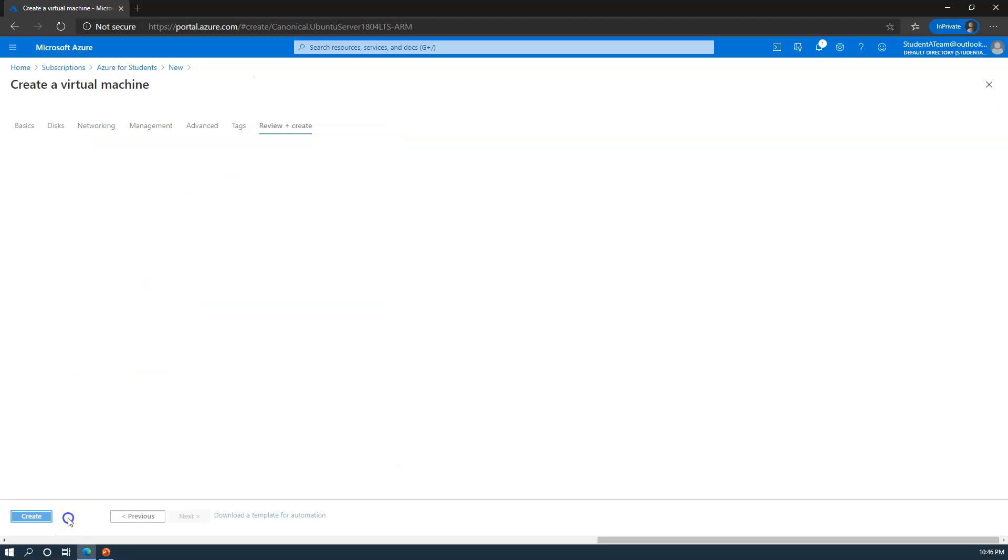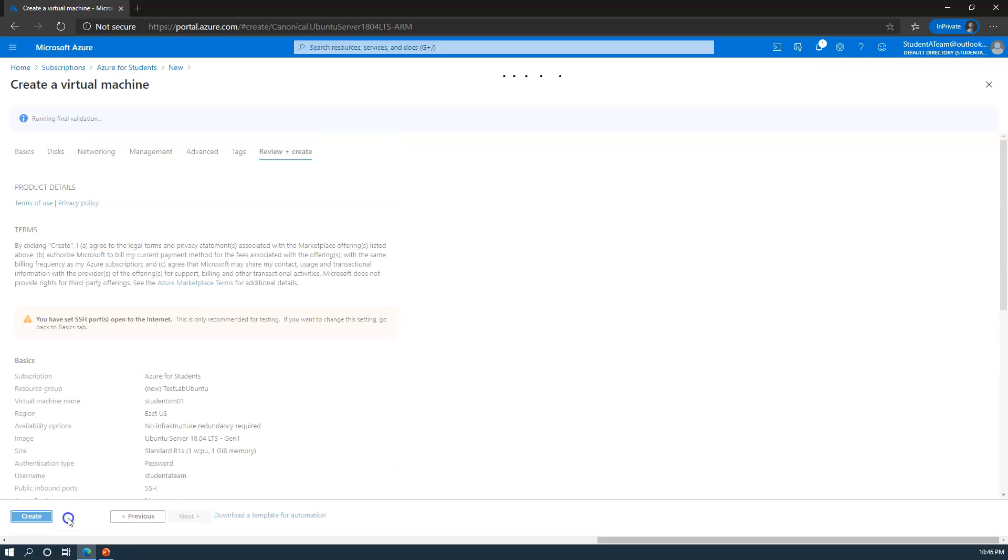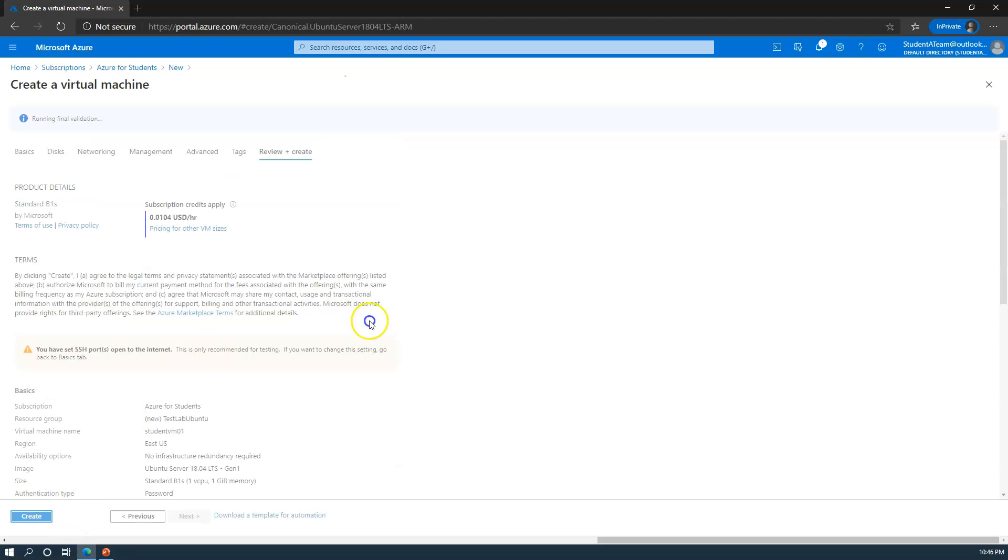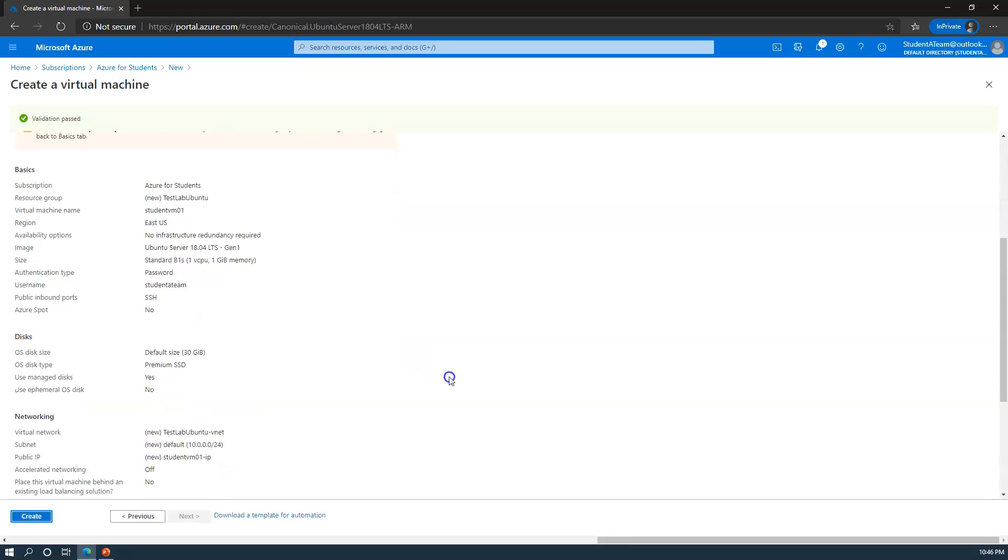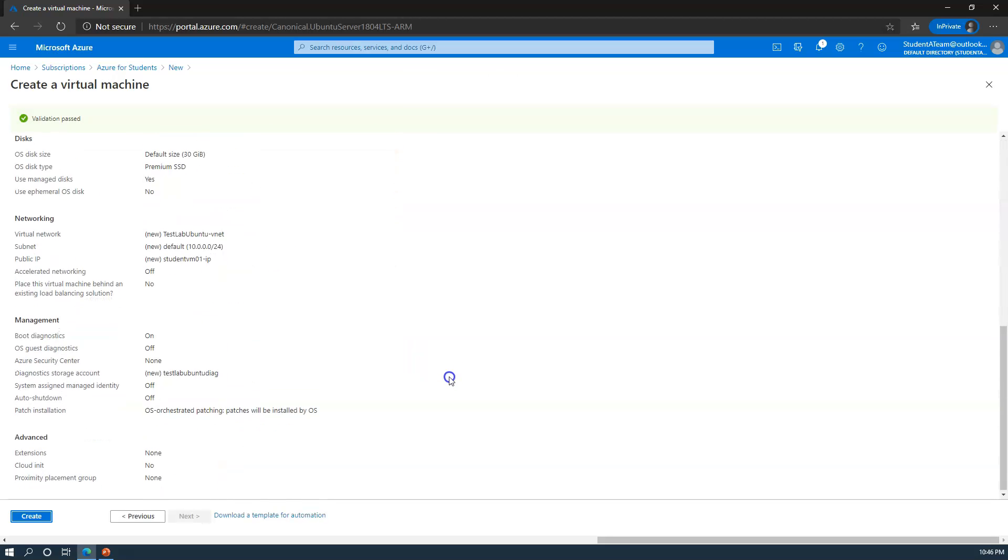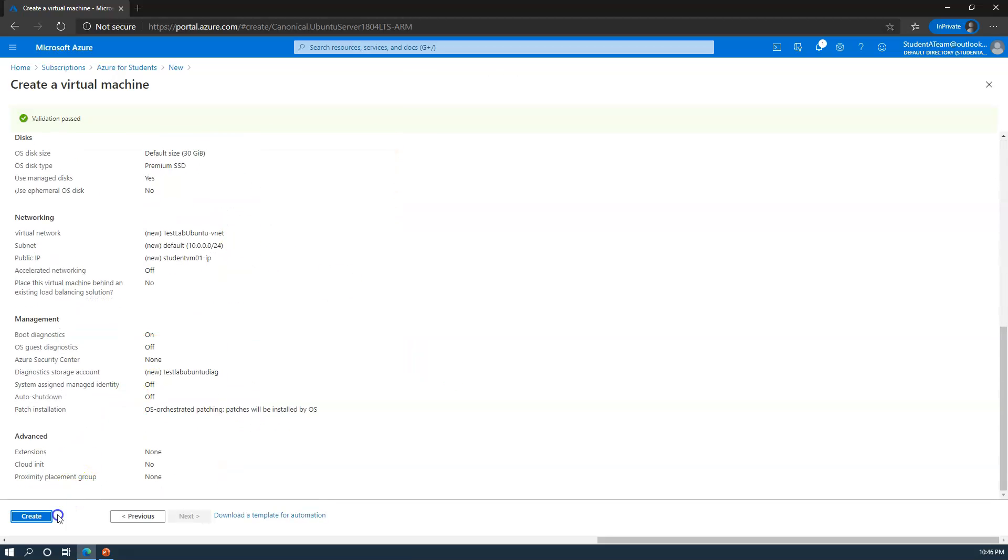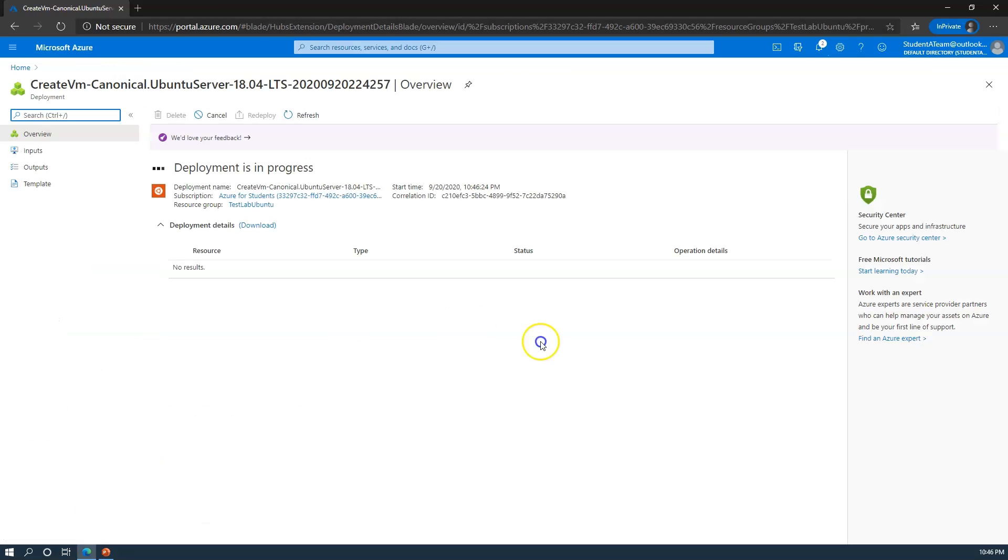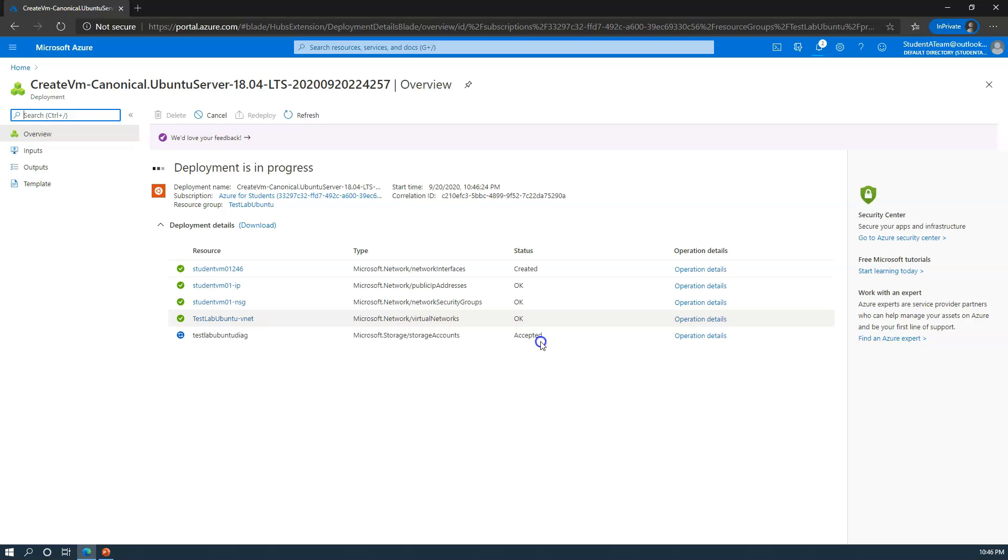So I'm going to go ahead and review and create. I'll skip through and just allow a lot of the defaults for now. Once that's done, I'm going to go ahead and create. The deployment is in progress. We will go ahead and fast forward to the deployment being complete.